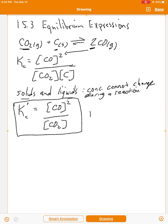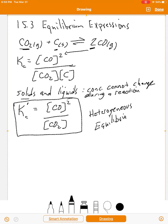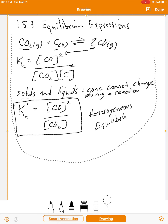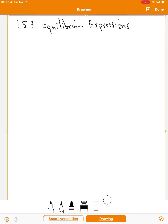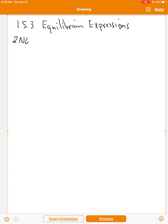This comes under the category of heterogeneous equilibria — meaning you have more than one state of matter, more than one phase, during the process. Another topic is manipulating equilibrium expressions. Here's a reaction where everything is a gas: two molecules of nitric oxide react with one molecule of oxygen to form two molecules of nitrogen dioxide.